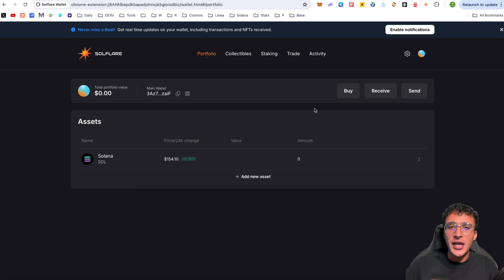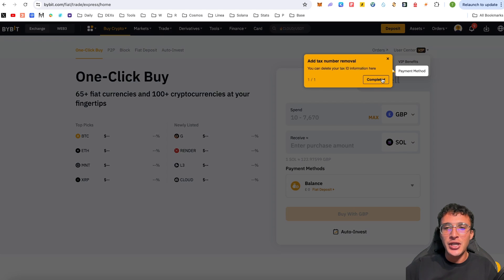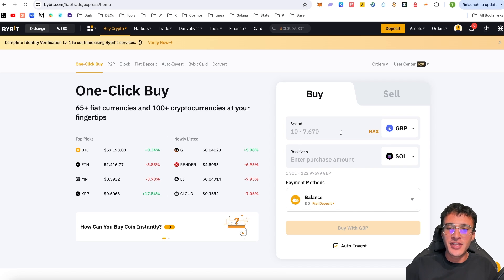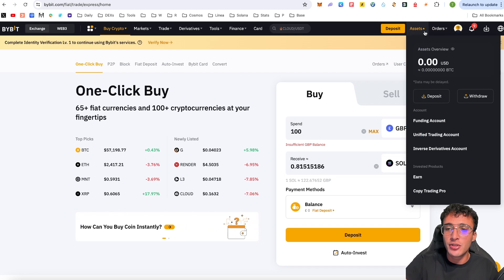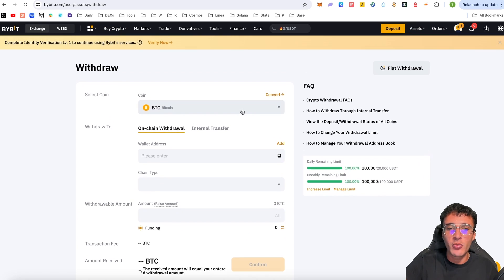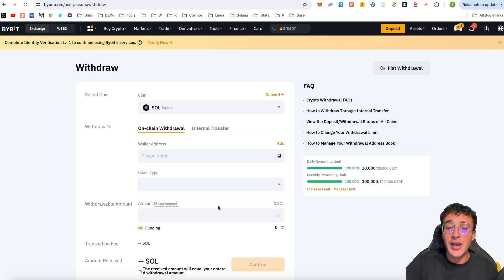Option two is using a centralized exchange, which is the most popular method. We have a promotion running on Bybit — you'd simply go to bybit.com, click Buy, enter the amount of Solana you want to purchase, and deposit. Once you have SOL on the exchange, go to Assets, select Solana, find your balance, and then go to withdraw.